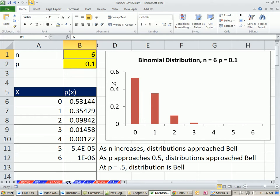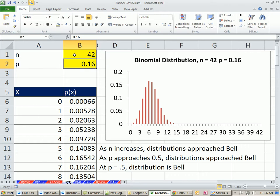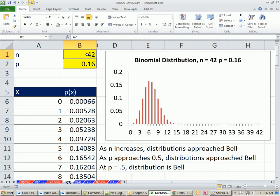Now let's look at our other example. In our last video, we had 42 students in the class, and the probability that you withdraw from Accounting 202 was 0.16. Look at that — n is pretty big. You can see all the possibilities out at the extremes are basically 0, around 0.001. Let's see what happens as we change this.